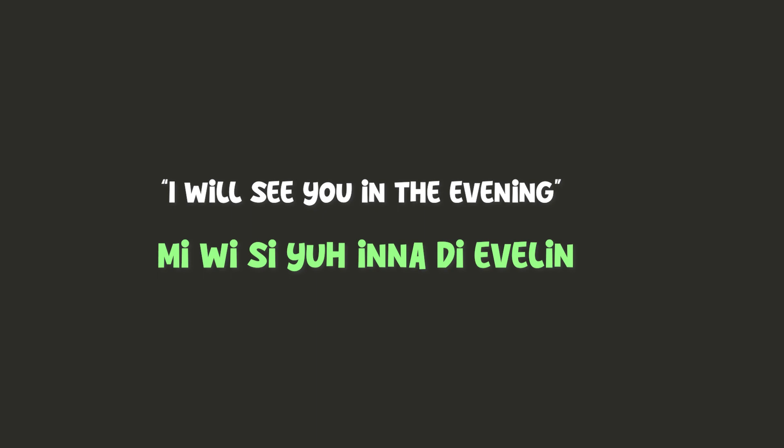I will see you in the evening. Me we see you in the evening.